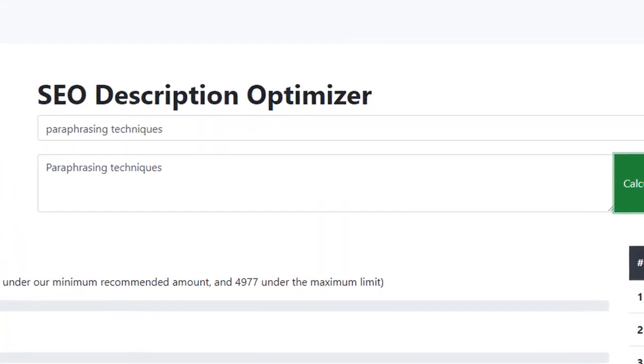What I'll do now is type out a strong description that will be highly targeted for the keyword Paraphrasing Techniques.